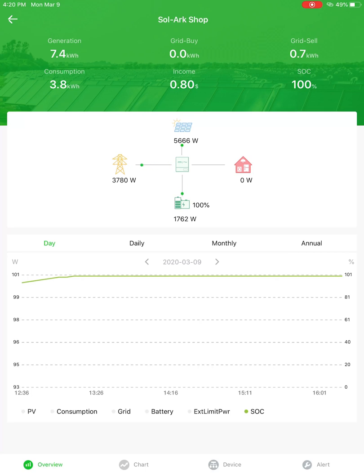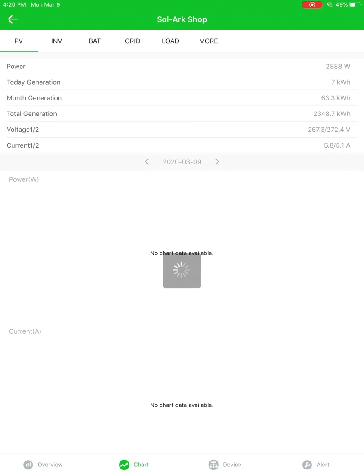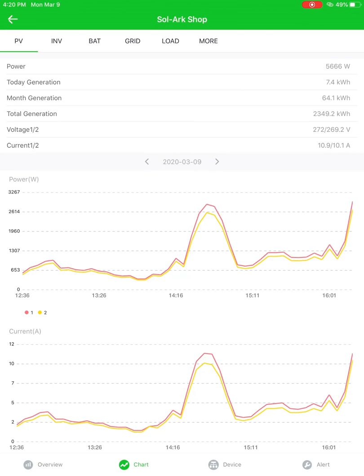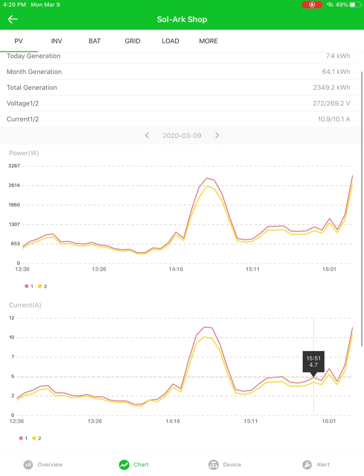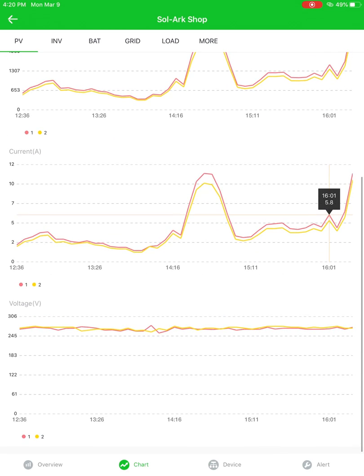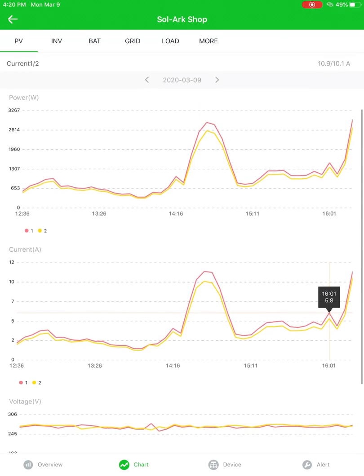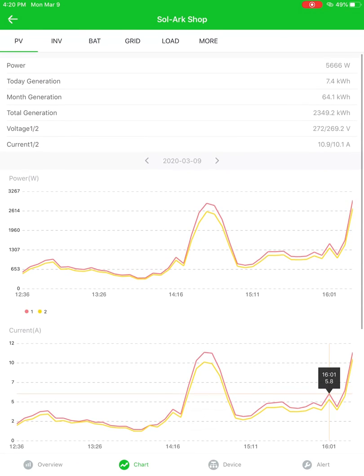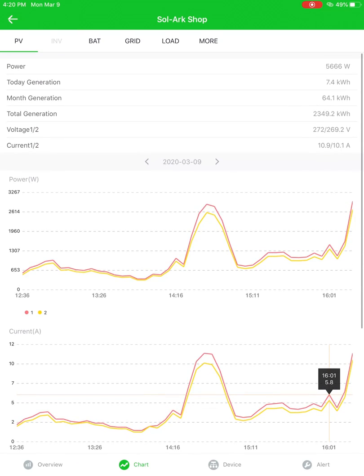Alright, moving on to the chart section. There are charts for the solar, the inverter production, the battery settings, the grid, the loads, and the more tab is the one that I'm really going to spend some time on here. But here you can see voltage, current, power for the solar panels.